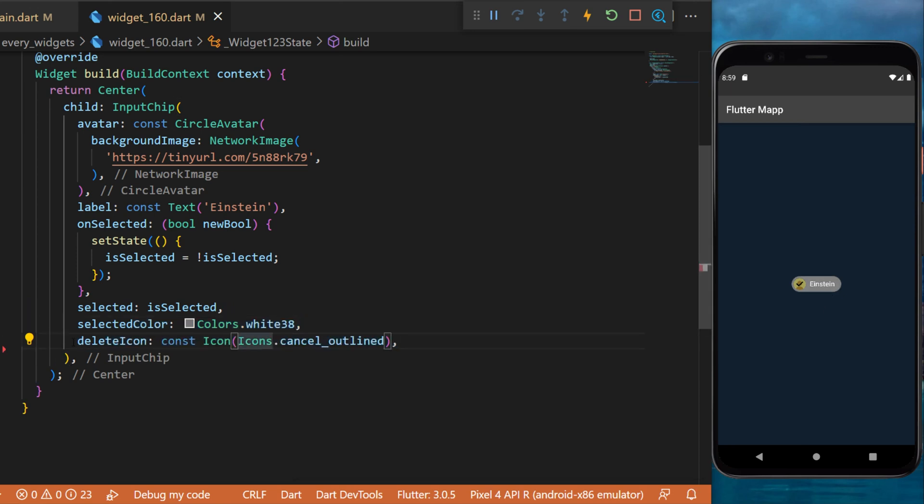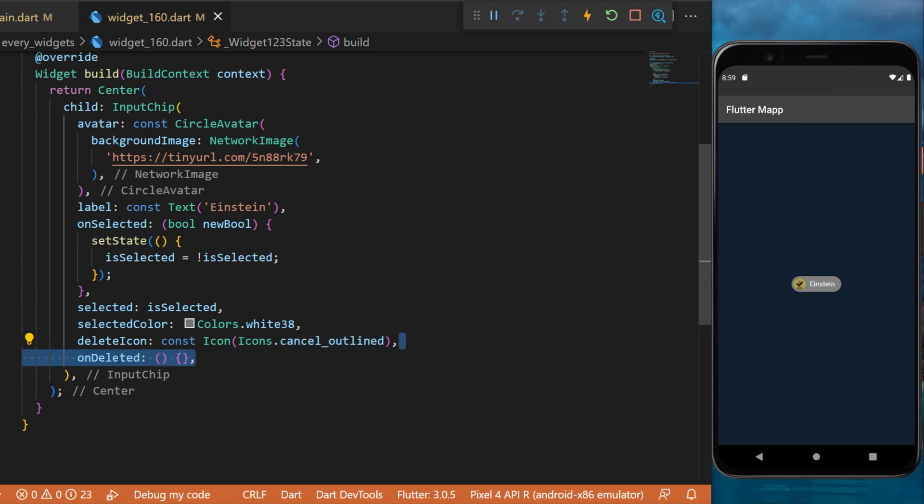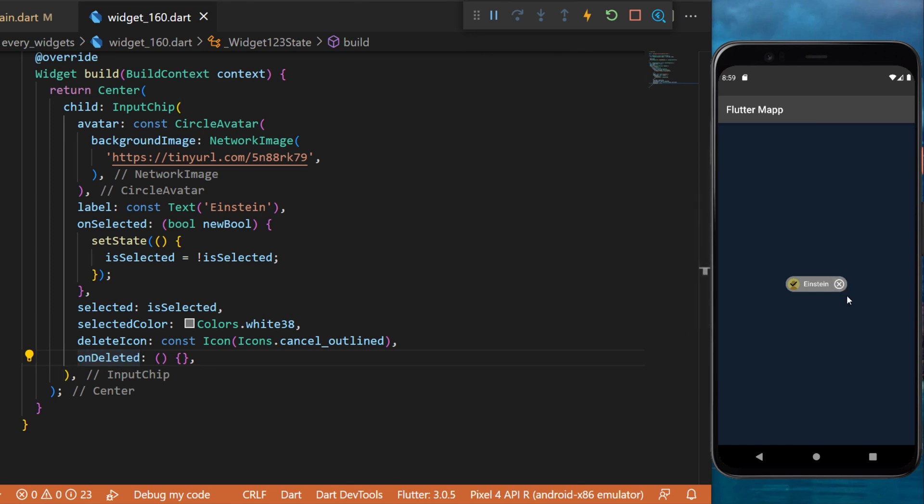You can also add the delete icon. We will use the cancel outlined and the onDelete which is a function that is triggered when you press the X button. This was the input chip widget.